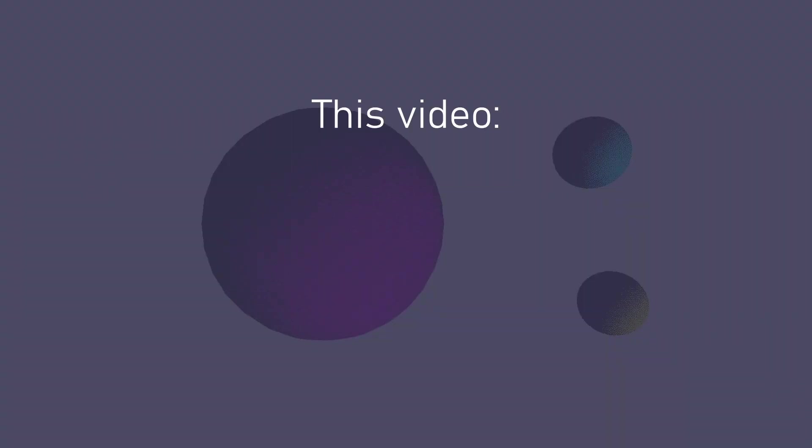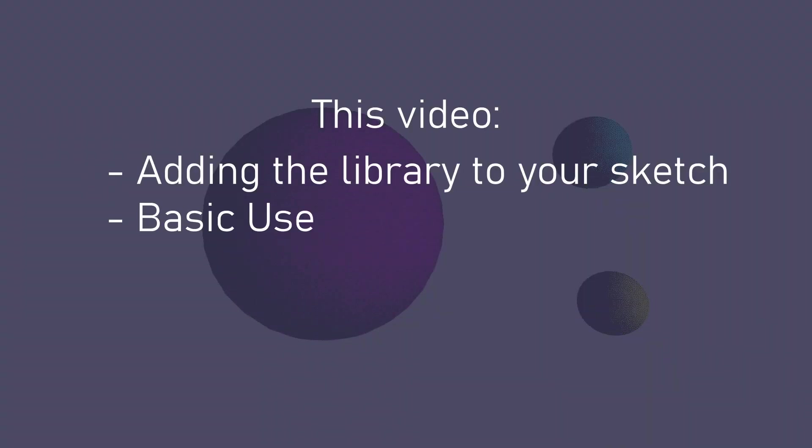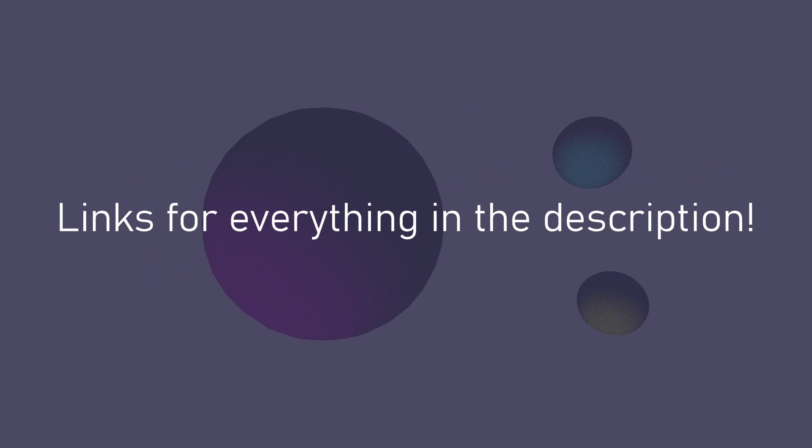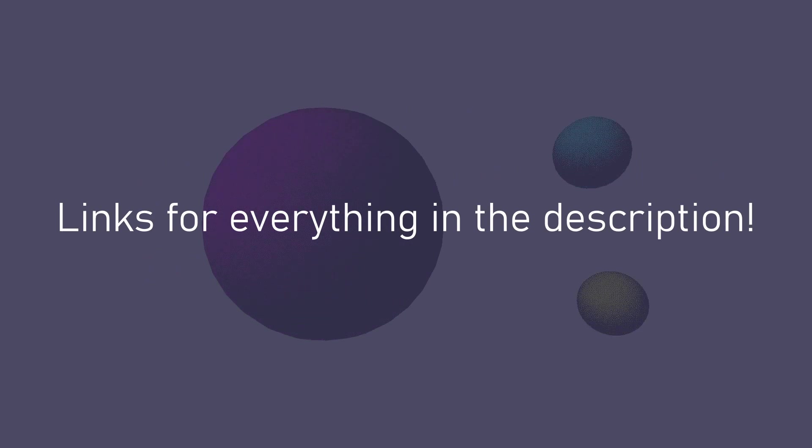In this video I'll go over how to set up and use the library as well as go through a few examples. You'll find links to everything in the description so if you want you can play around with the examples while I go through them.